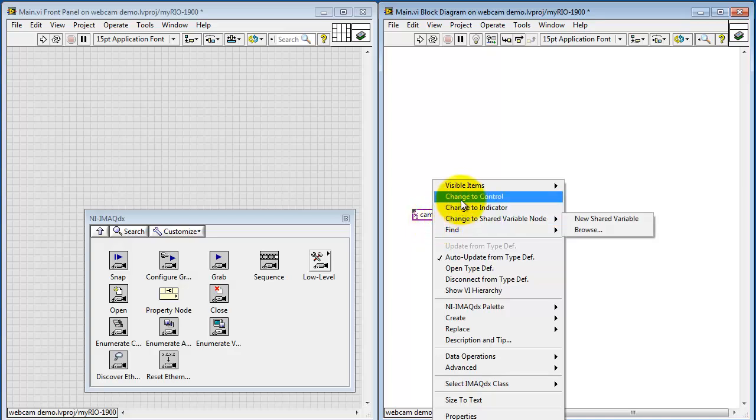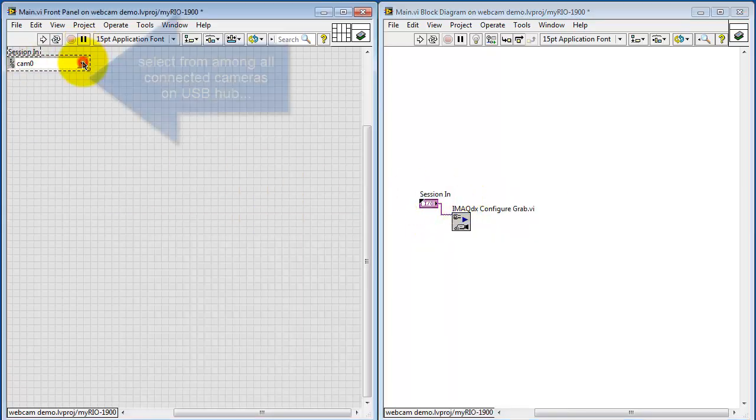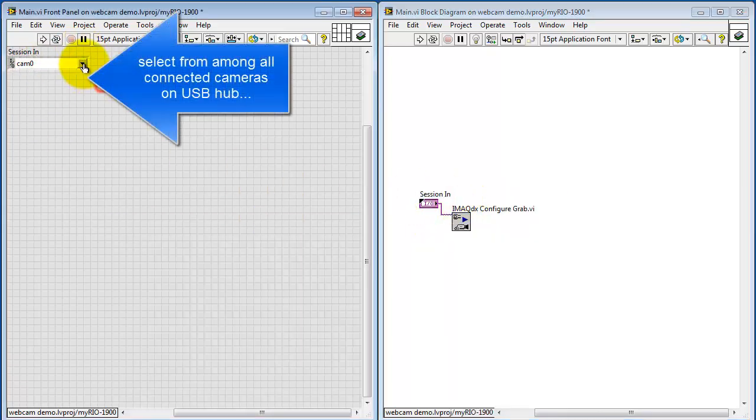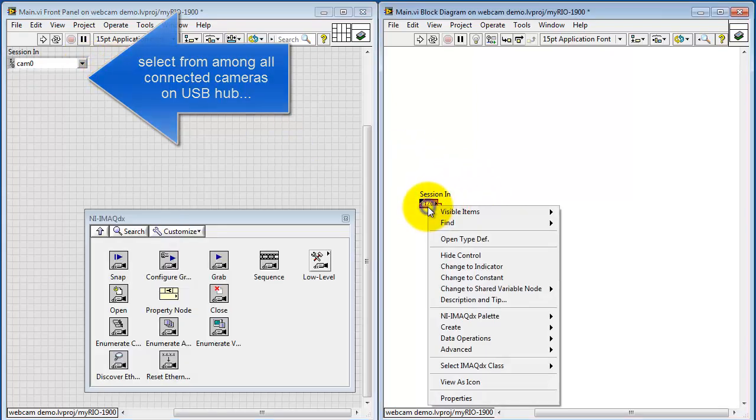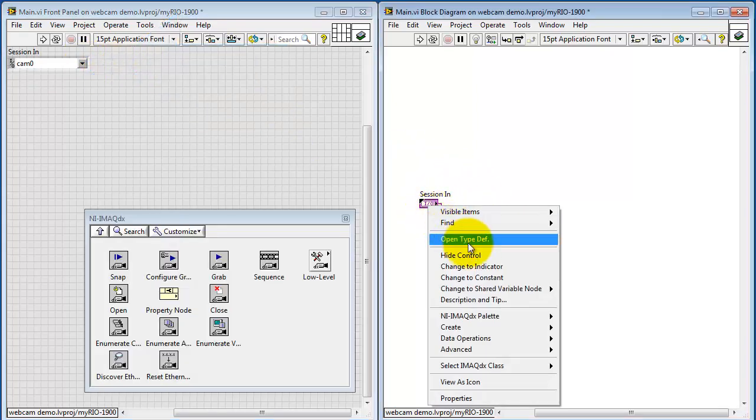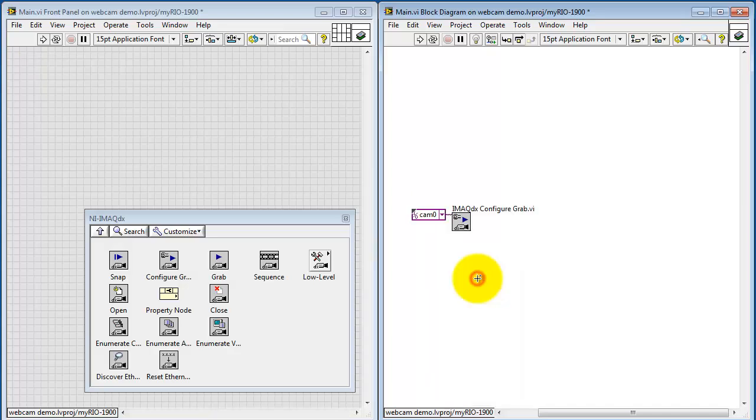I'm going to change this to a control temporarily. Same idea here. You can click that and it shows you a list of all the available cameras. You can have multiple cameras connected with a USB hub. I'll change this back to a constant.